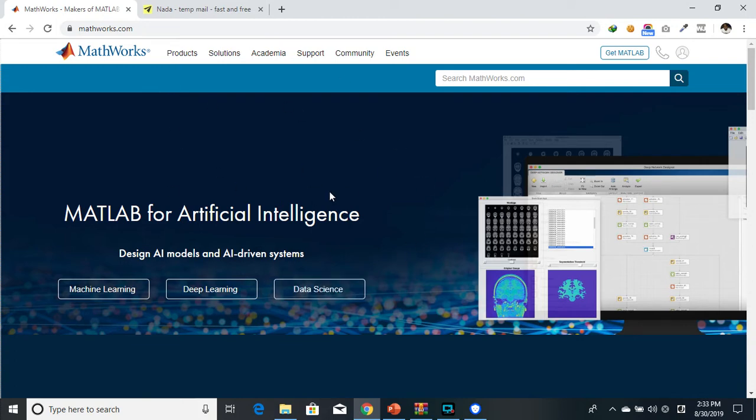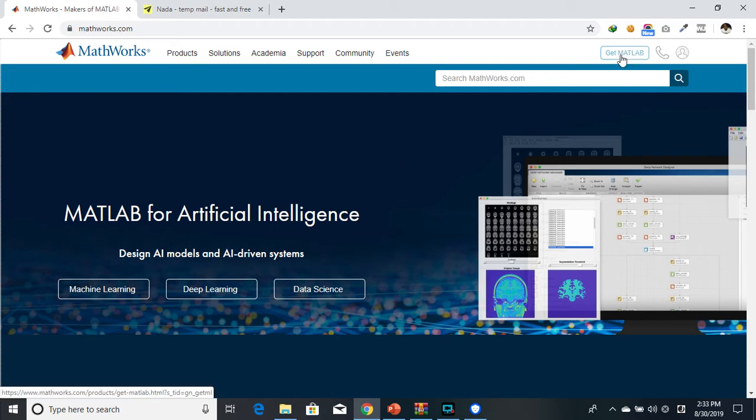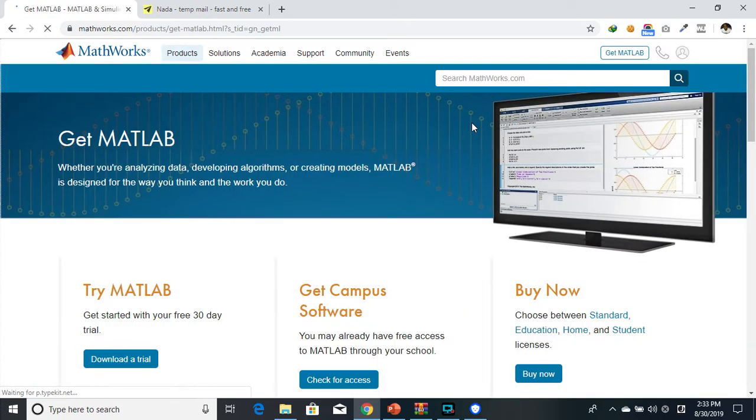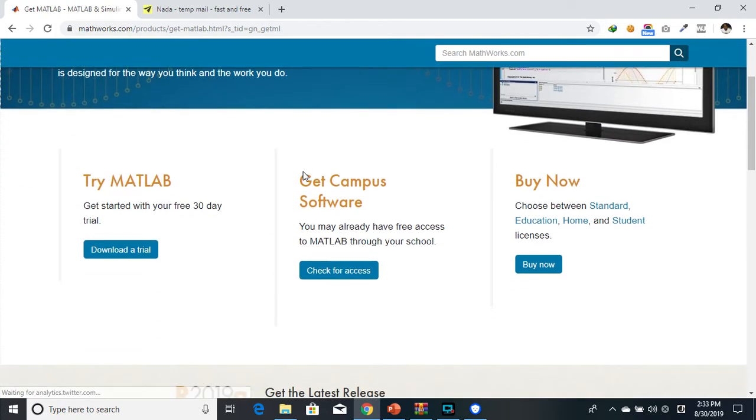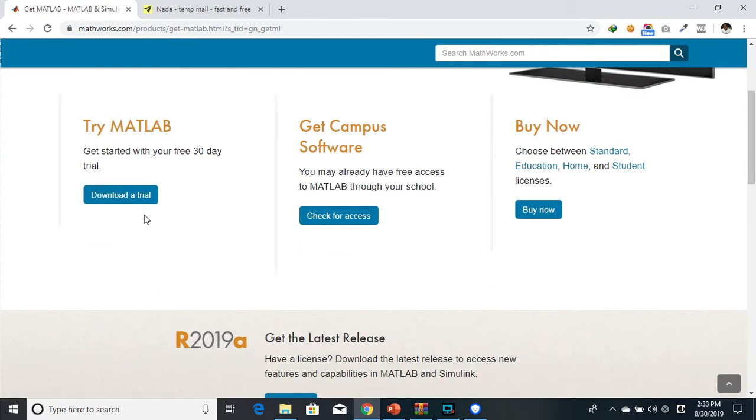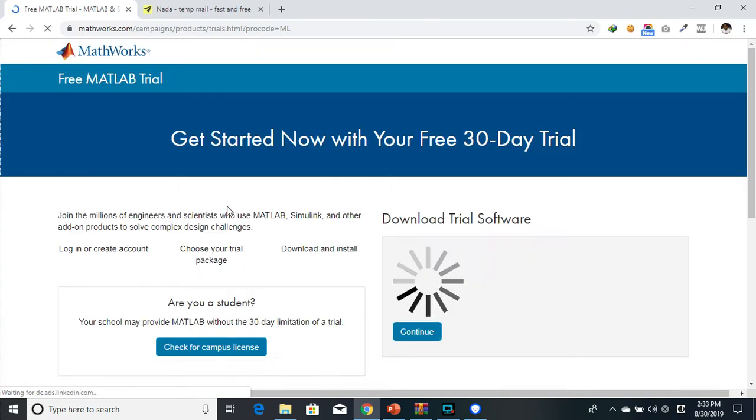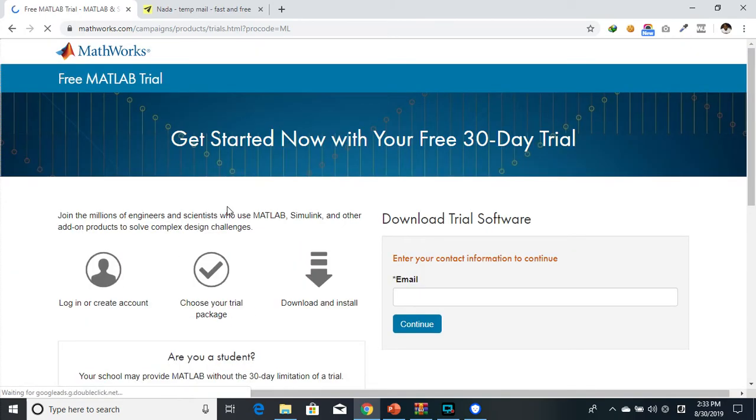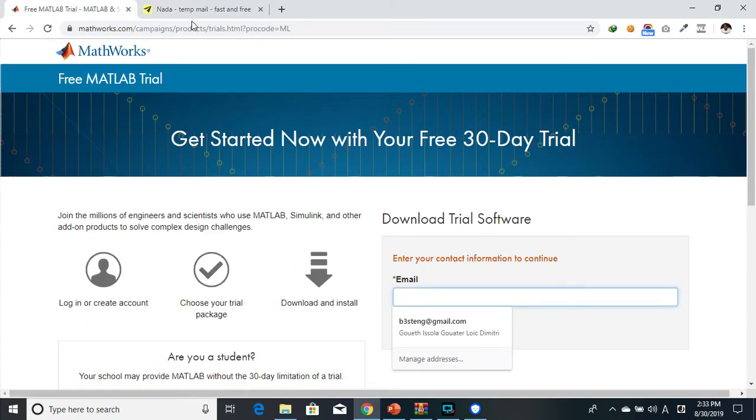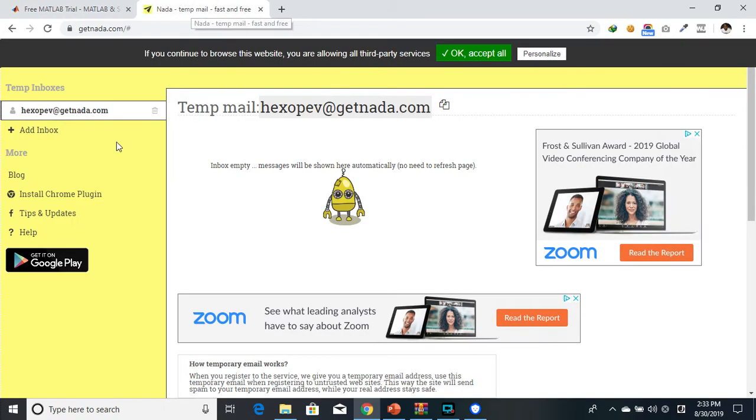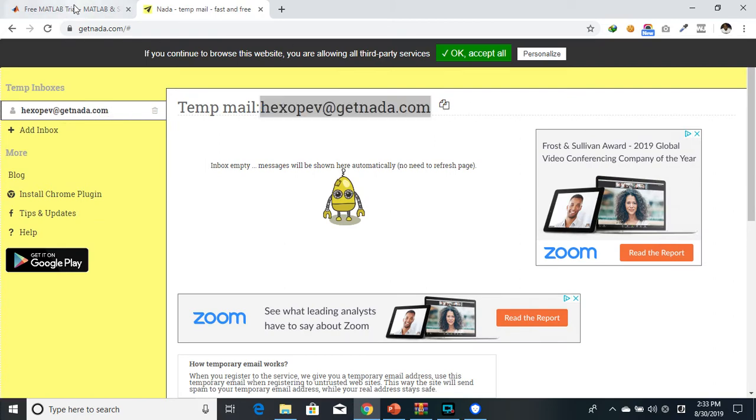This is the MathWorks official page. To get the trial, you just go ahead here and click on Get MATLAB. Scroll down and click on Download Trial. They'll ask you for your email. I have a temporary email created, you put in your real email.